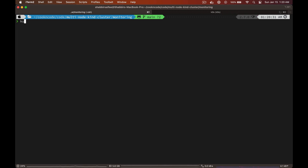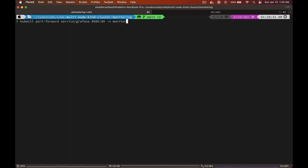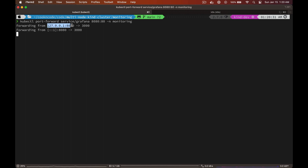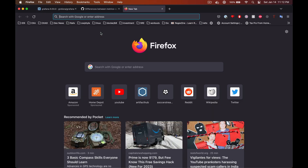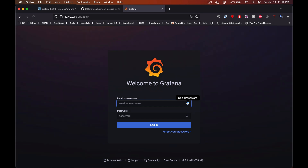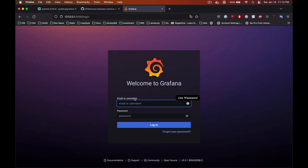To access Grafana, we'll use the kubectl port-forward command and provide the service name, local port 8080, and the service port 80 on which the Grafana service is deployed. Let's copy this address and open it in our browser — and we can access Grafana. Let's use admin as the username and admin as the password to log in.